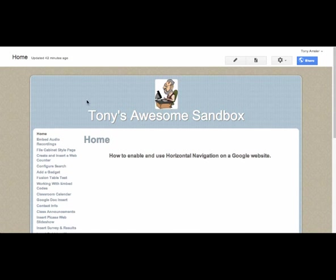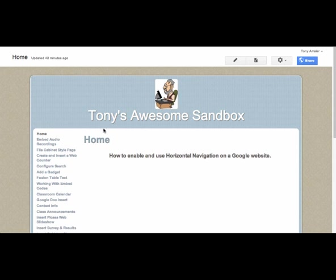I've got a little sandbox site here. We've got our typical sidebar, so we want to turn that into a horizontal navigation.